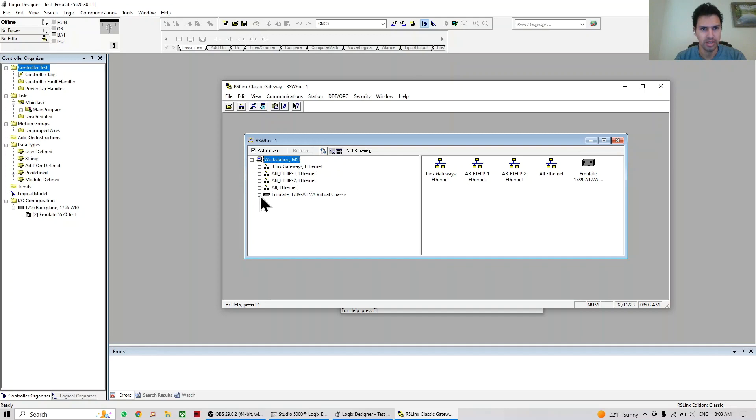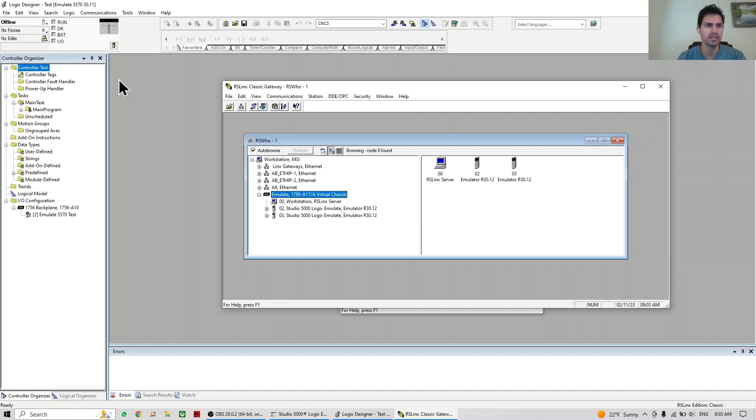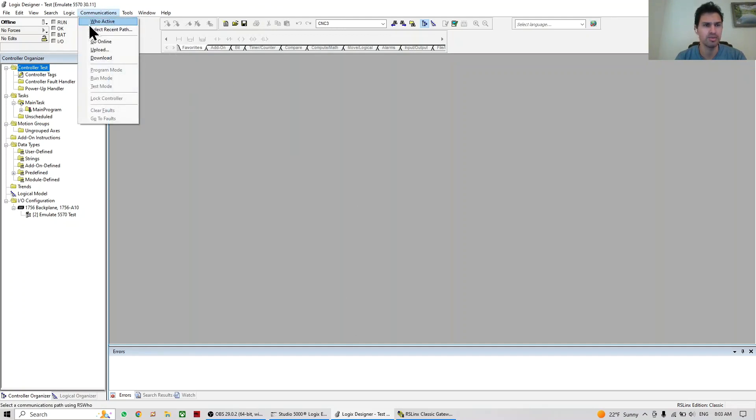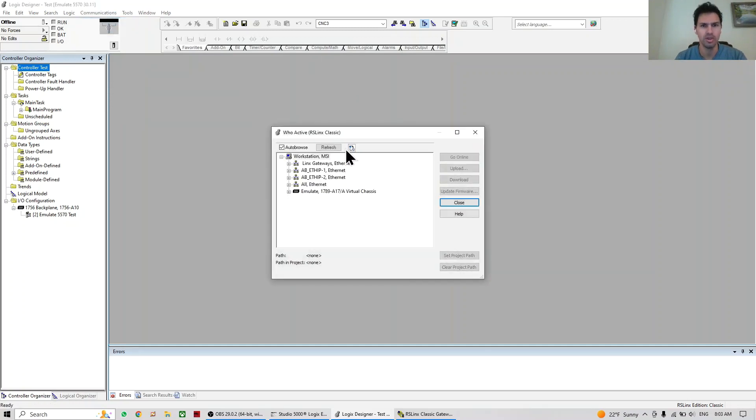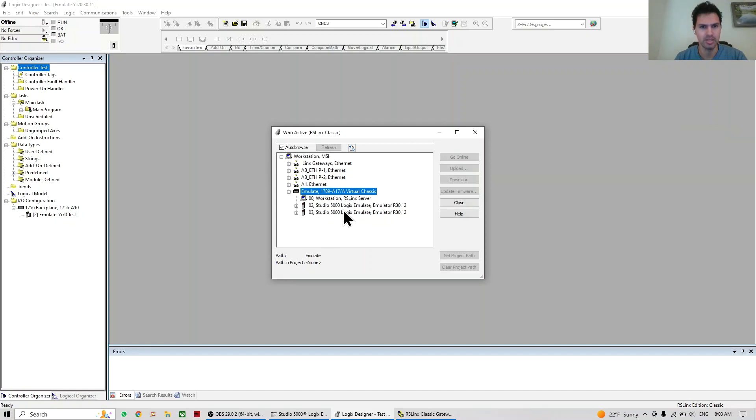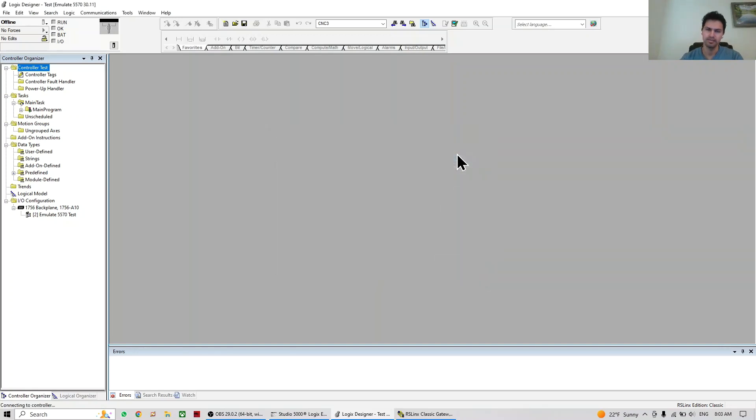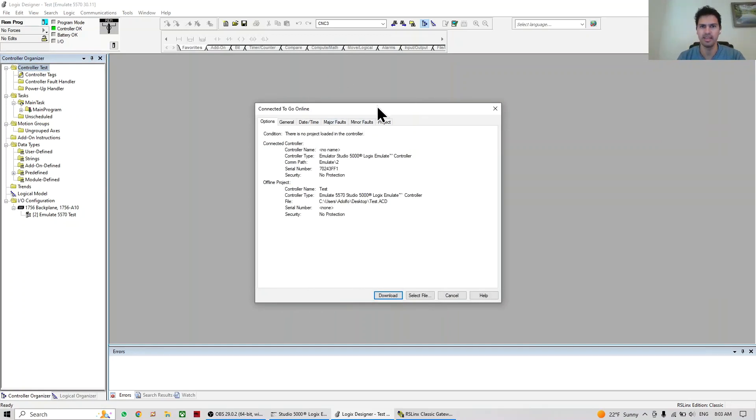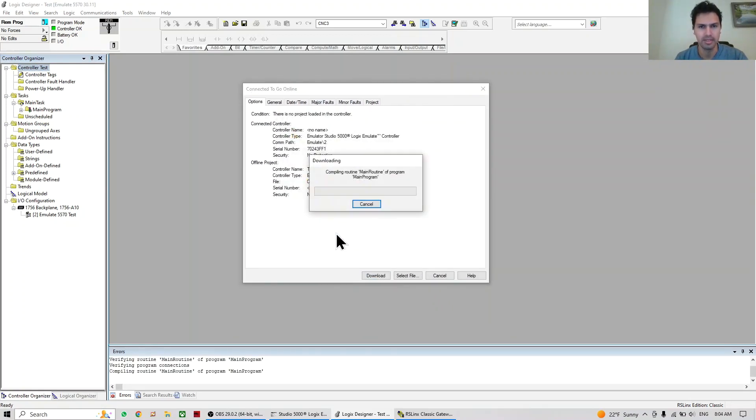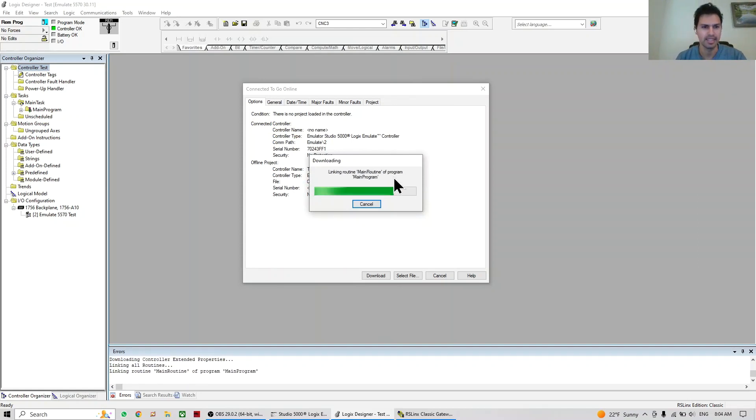So here now we can see the two PLCs, version 30, so we are good here. Now the next step - we're going to connect Studio 5000 with Emulate, which is super simple. It's the same that you do whenever you're connected to any other PLC. So who's active? I go to Emulate, select wherever is your PLC. In this case it's number two, slot number two. Go online, and here it's going to ask you to download, exactly the same as a real PLC. Just do download.